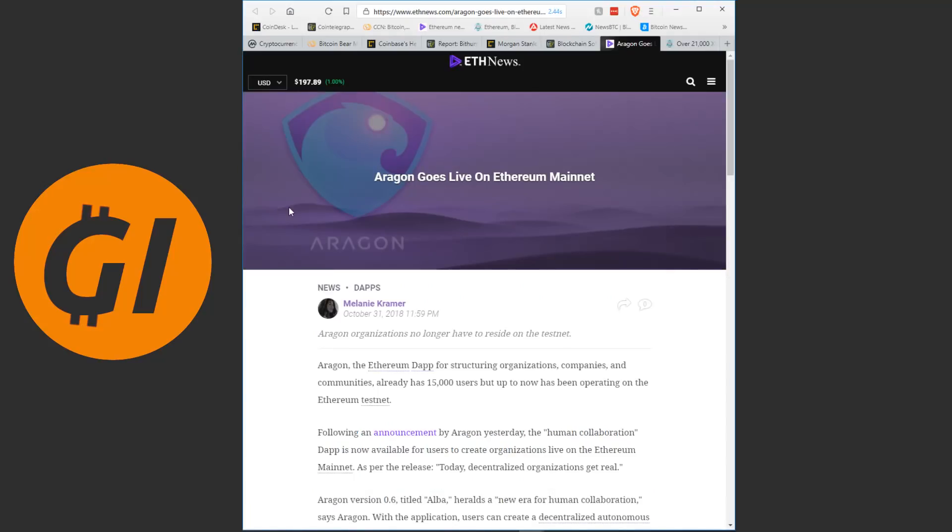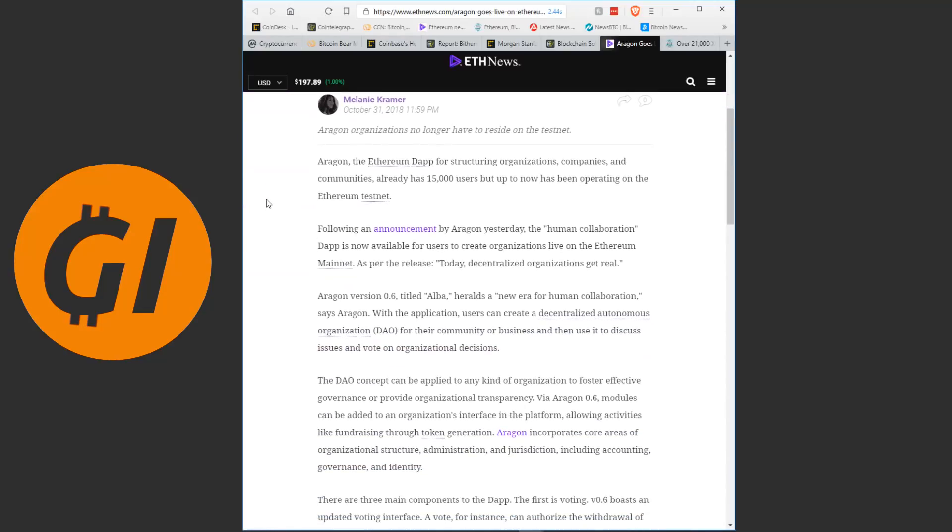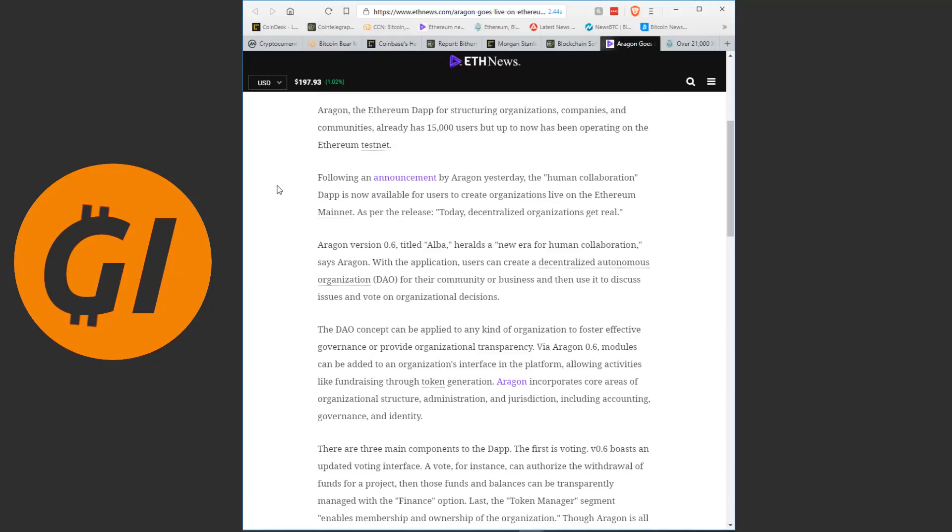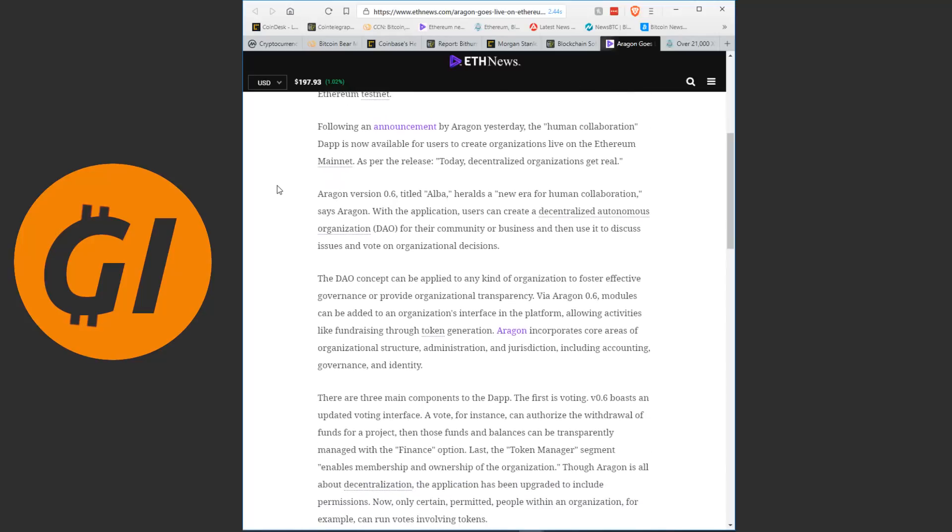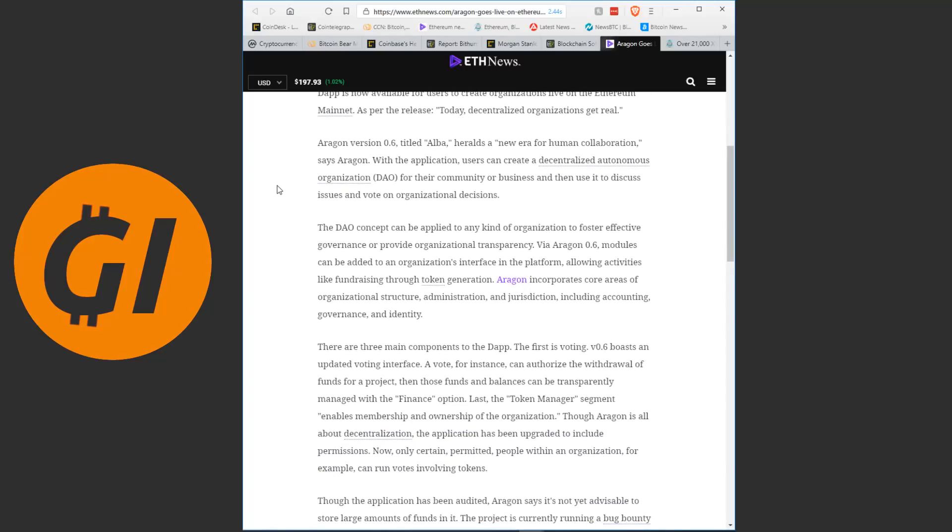A token that I haven't yet talked about on this channel at all I believe, Aragon, goes live on the Ethereum mainnet. Aragon, the Ethereum DApp for structurizing organizations, companies and communities, already has 15,000 users, but up to now has been operating on the Ethereum testnet. Following an announcement by Aragon yesterday, the Human Collaboration DApp is now available for users to create organizations live on the Ethereum mainnet. As per the release, today, decentralized organizations get real. Aragon version 0.6, titled ALBA, heralds a new era for human collaboration, says Aragon.